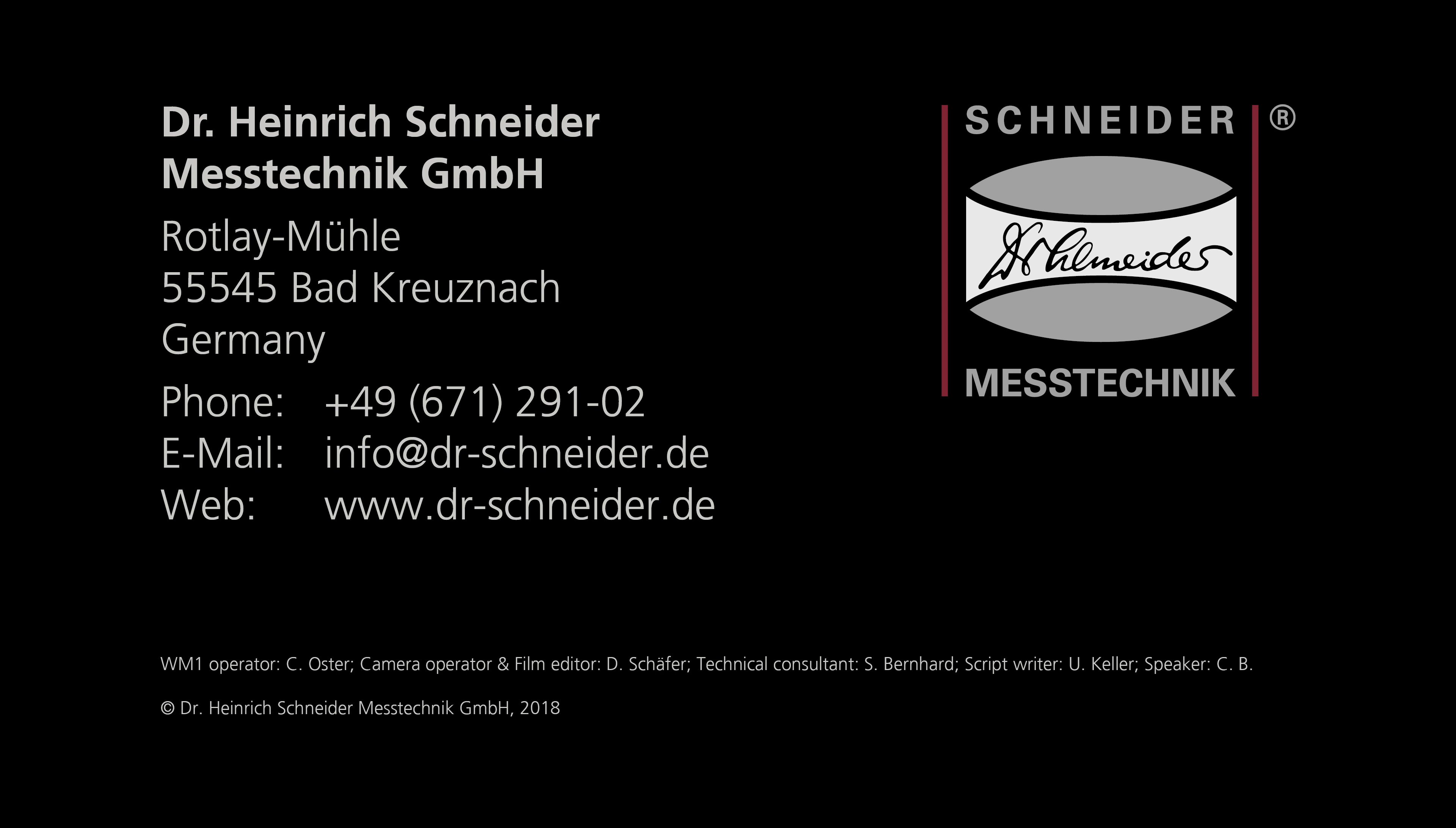This enables optimal magnification at full camera resolution for each measurement object. All CNC models can also be equipped with the TP200 six-way probe from Renishaw. This makes the workshop microscope the perfect entry-level model to access the world of multi-sensor technology.